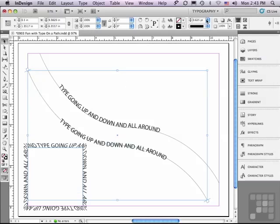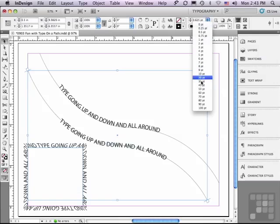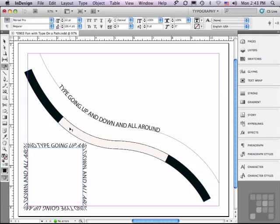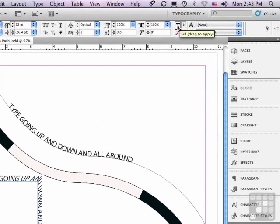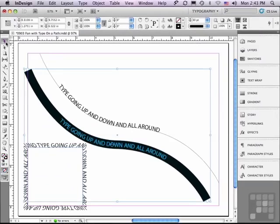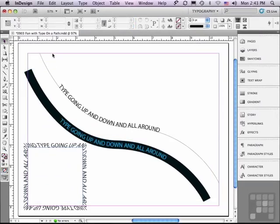My stroke right now up here in the control panel is 0.625 points — not very thick. Let me make it thicker than my type; I'm going to go to 30 points. Well, I can't see my type, but what if I made my type a different color? Let me go to my Type on a Path tool, select all my type by clicking four times, and go to my fill pop-up in the control panel. Instead of black, I'm going to choose cyan. Go back to my selection tool and click off of it, and you can see what it's doing — it's aligning the center of the type to the center of the path. Really a cool feature.